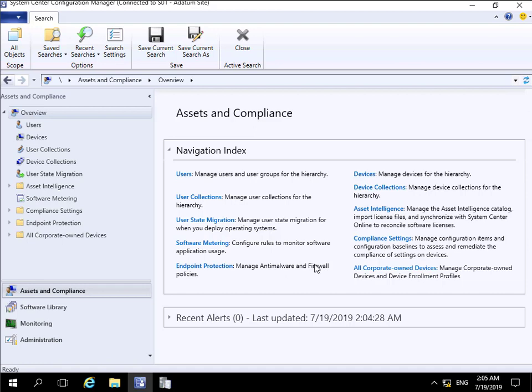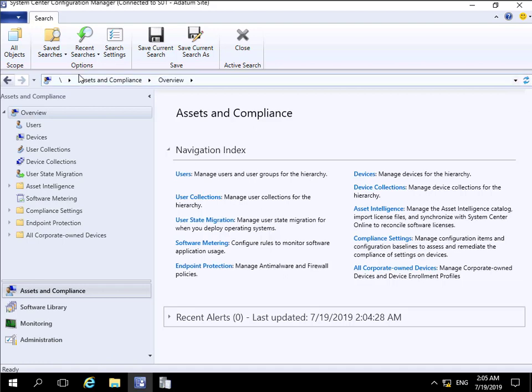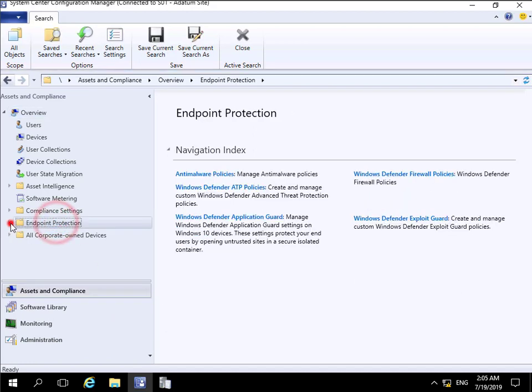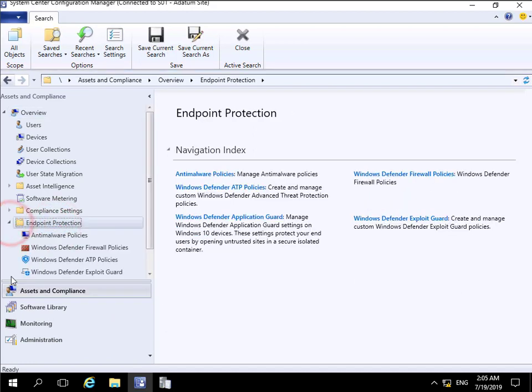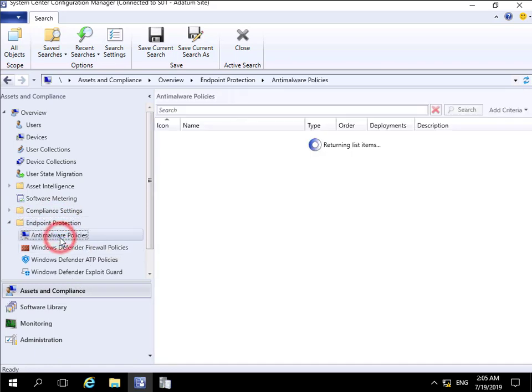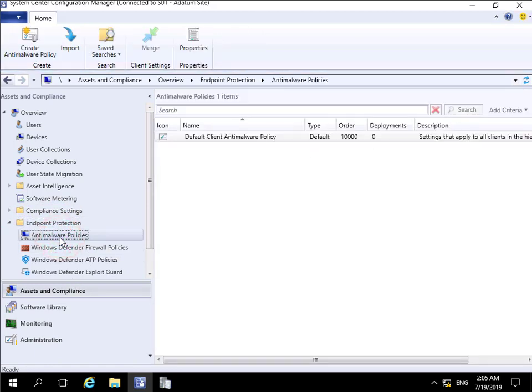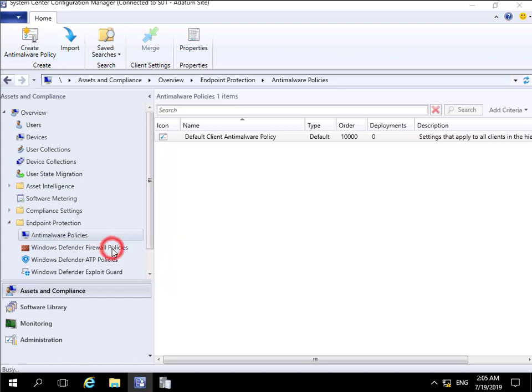I've come into my System Center Configuration Manager console, come to my Assets and Compliance workspace, and we're going to come to Endpoint Protection, expand the triangle, and we're going to create a new anti-malware policy. We'll right click and create our anti-malware policy.